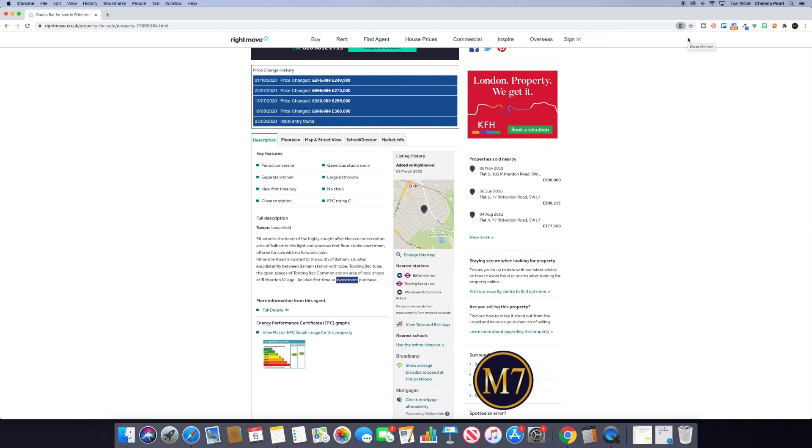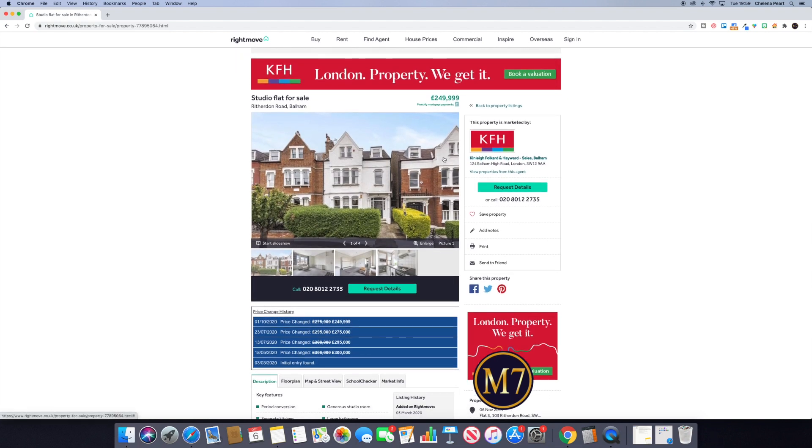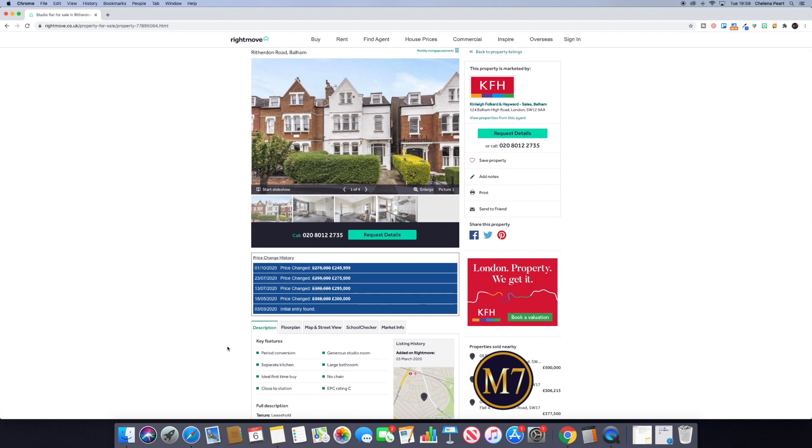And then the third tip that I want to share with you is a plugin that I have been using. There are a few property plugins and basically their purpose is to show you the changes in the asking price of a property. So you can see here in this box, price change history. This isn't what you would generally see on Rightmove, but when you have this Chrome extension, this plugin, you will get this additional level of detail.